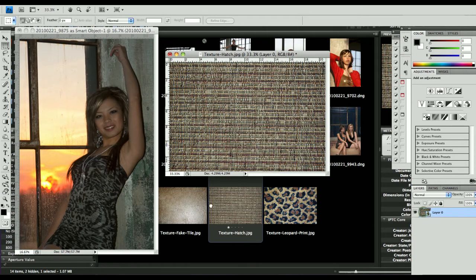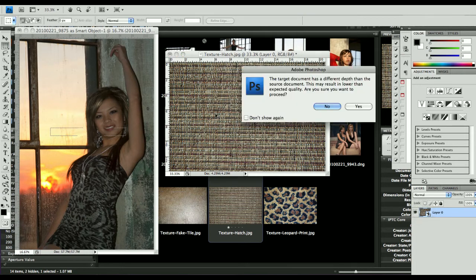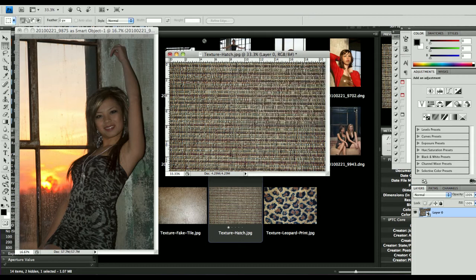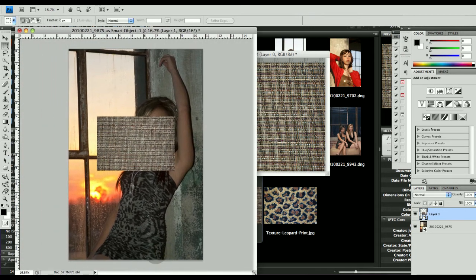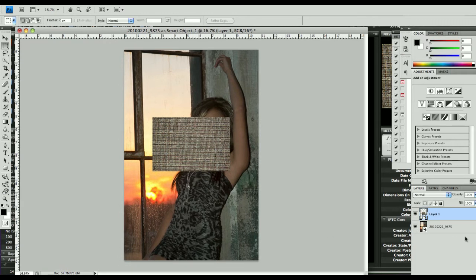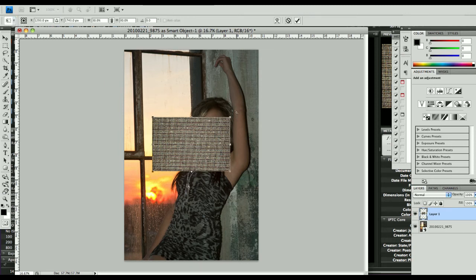I'm just going to drag this layer over to this image. It says it's a different depth — that's fine. And lo and behold, we have this tiny little bitty texture. Let me zoom in a little bit here. Now what I want to do is take this texture layer and do a free transform on it.